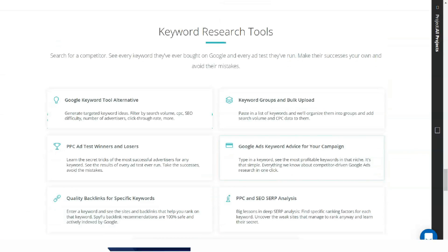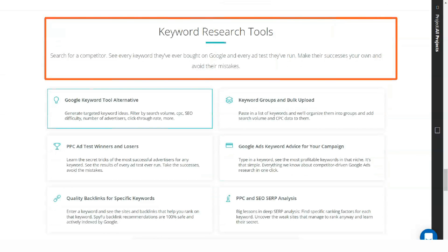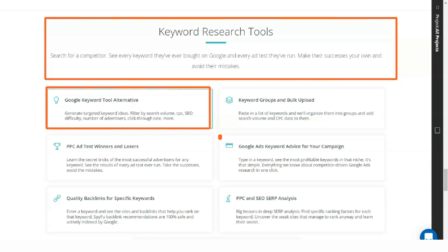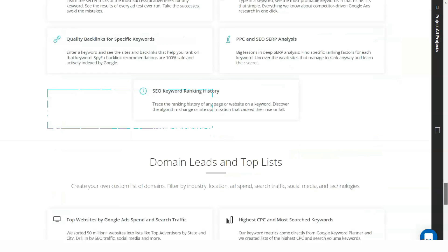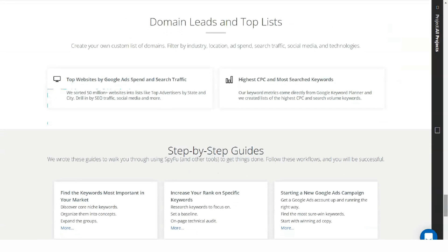The functionality you get with SpyFu for the price is an essential factor, and the persistent search volume makes the tool even more attractive for special keyword research.